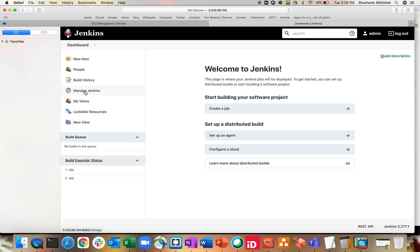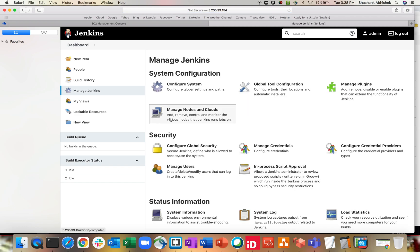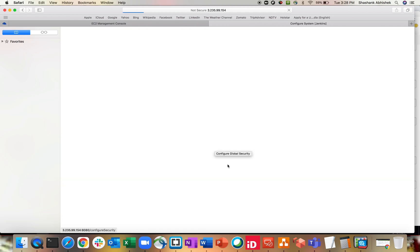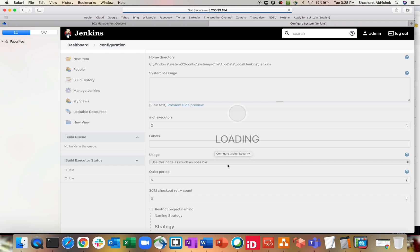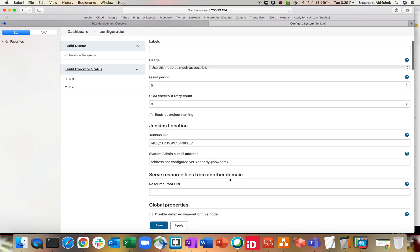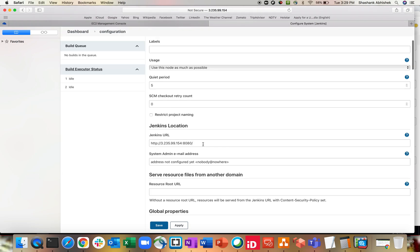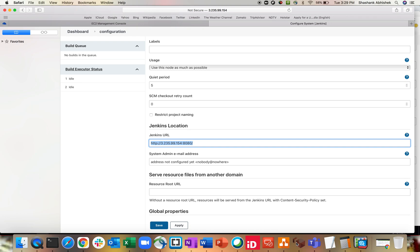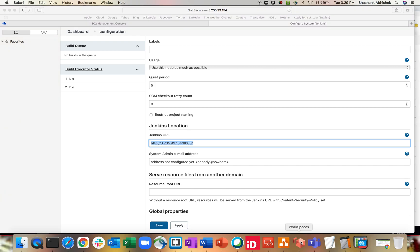After setting the public IP as the valid host instead of localhost, the proxy error has been gone. That's the location from where you can manage the Jenkins URL. Let me also show you one more thing before completing this video tutorial.